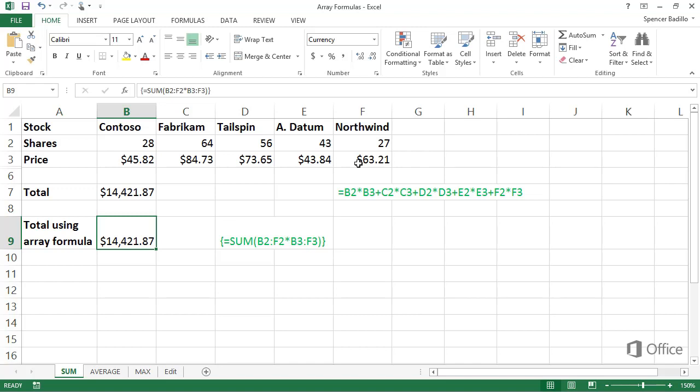I didn't type a closing parenthesis in the formula. Pressing Ctrl Shift Enter does this for you.